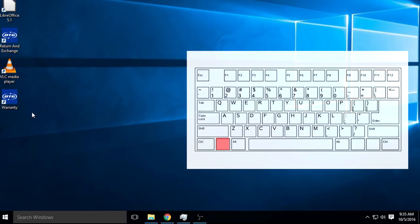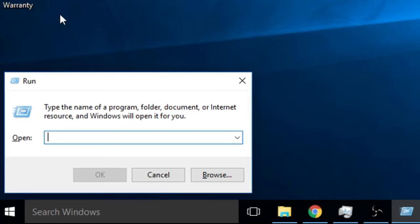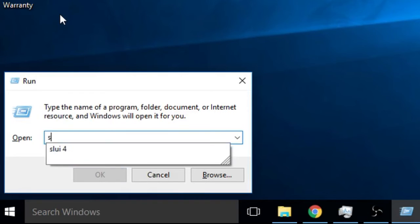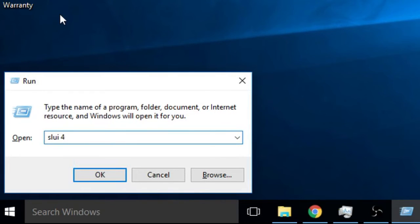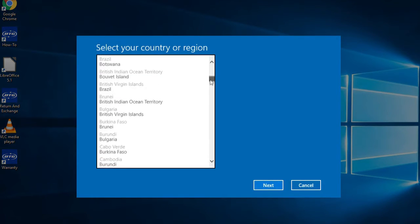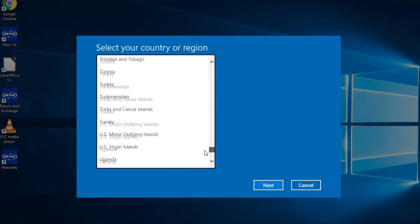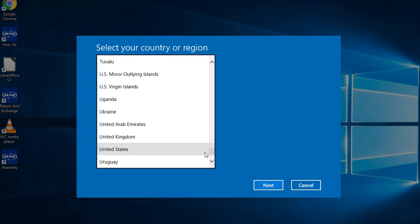Start by hitting the Windows key and the R key. This will open up a small window. In the prompt, type SLUI 4 and hit enter. This will open the Activate by Phone window the quickest way.